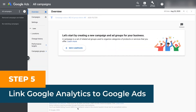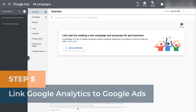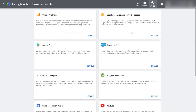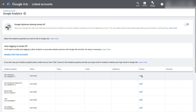Step five: link Google Analytics to Google Ads. Link your Google Analytics account and site metrics to your Google Ads account to access all the vital Google Analytics data inside your Google Ads account. Go to tools and settings, set up linked accounts. Find your Google Analytics property and link it to your Google Ads account.